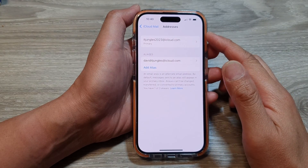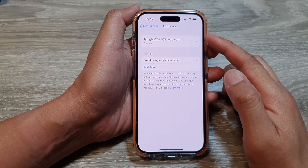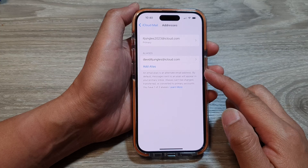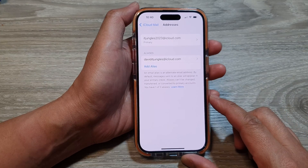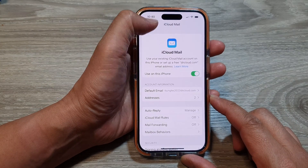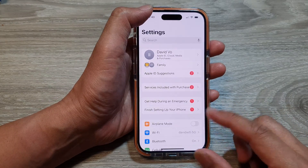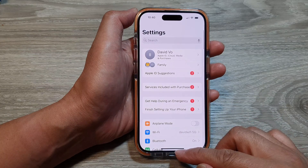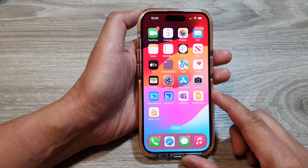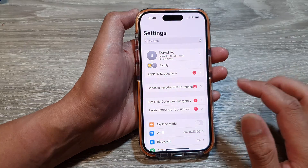How to add or delete an iCloud mail alias on the iPhone 15 series. First, go back to the home screen by swiping up at the bottom of the screen, and from the home screen tap on Settings.